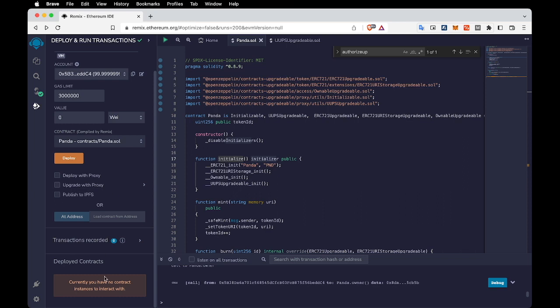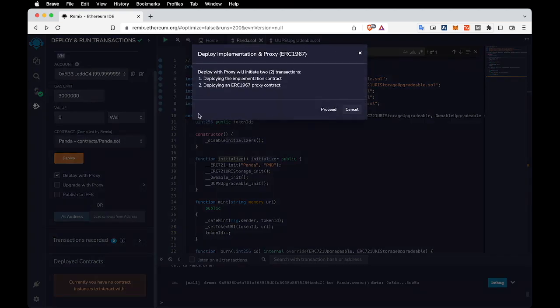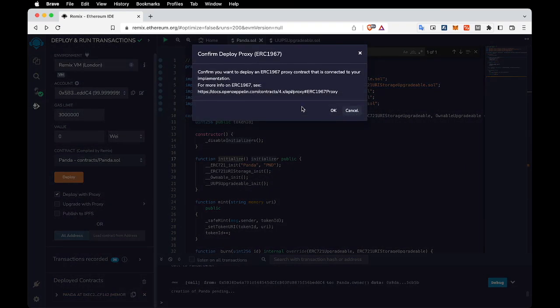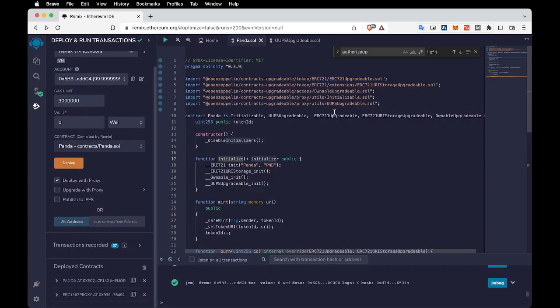When we deployed our previous non-upgradable contract, we didn't have the 'Deploy with Proxy' and 'Upgrade with Proxy' options. Now when we deploy our contract I'm going to check the 'Deploy with Proxy' box. The deployment process for upgradable smart contracts takes two steps: one for the implementation contract and one for the actual proxy contract. We need to approve both steps. I think we successfully deployed our upgradable smart contract.